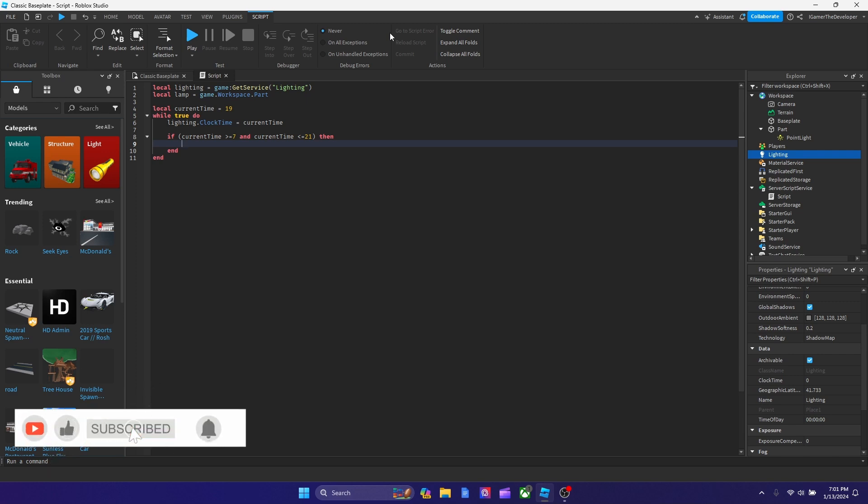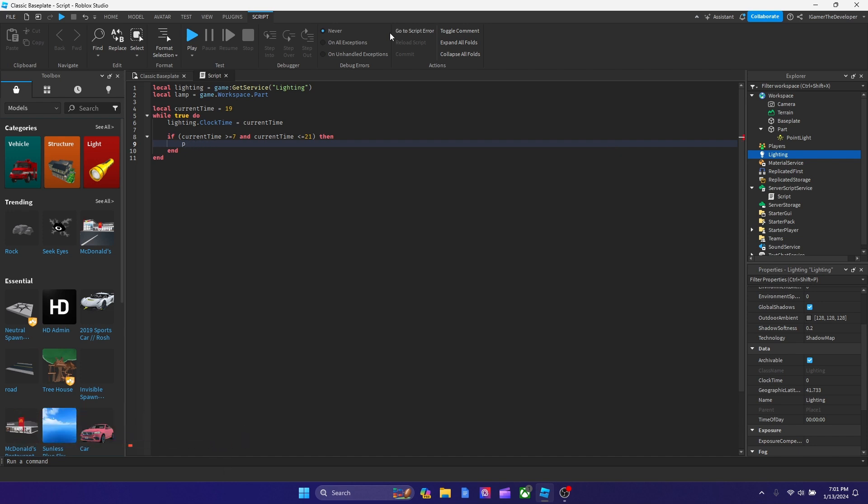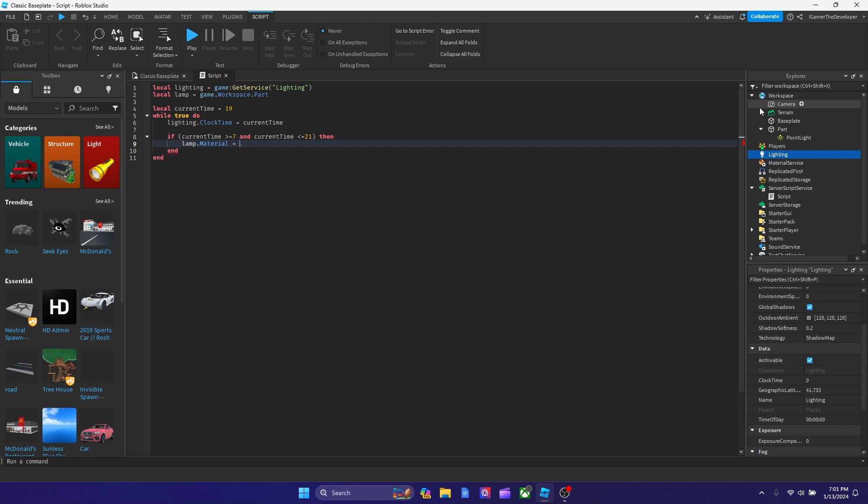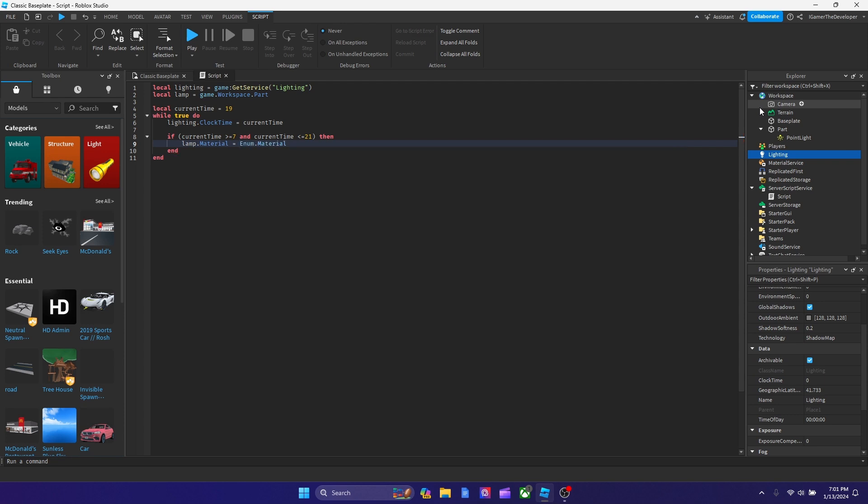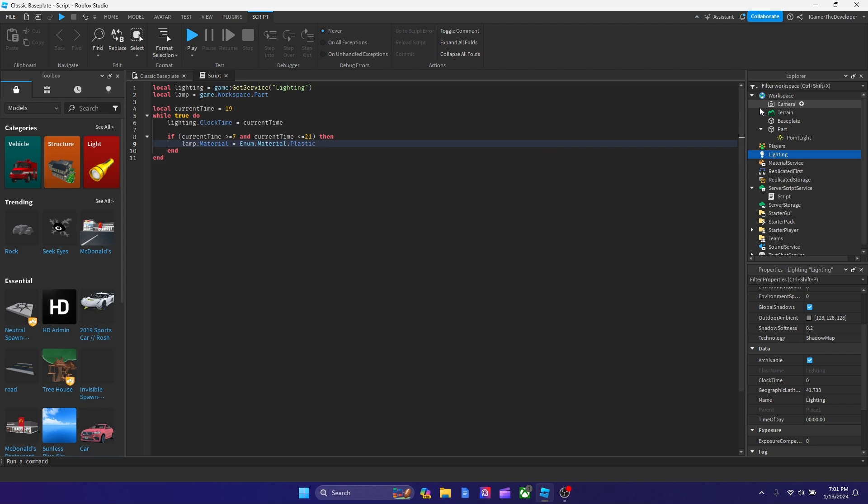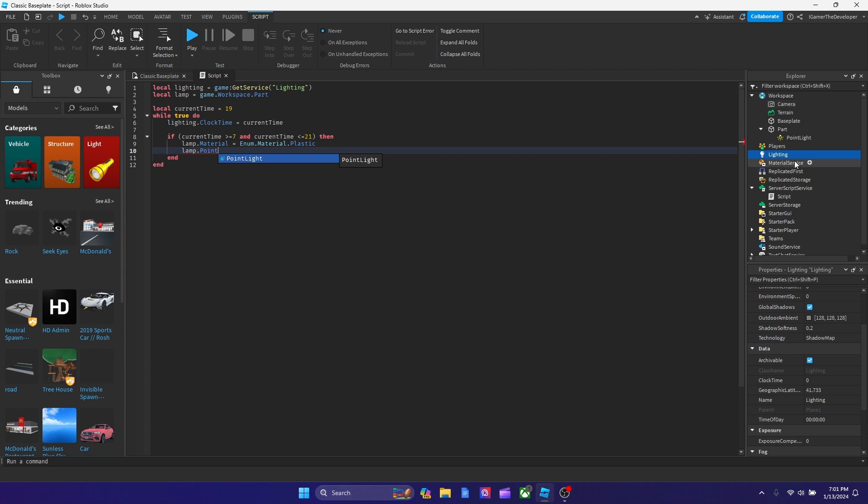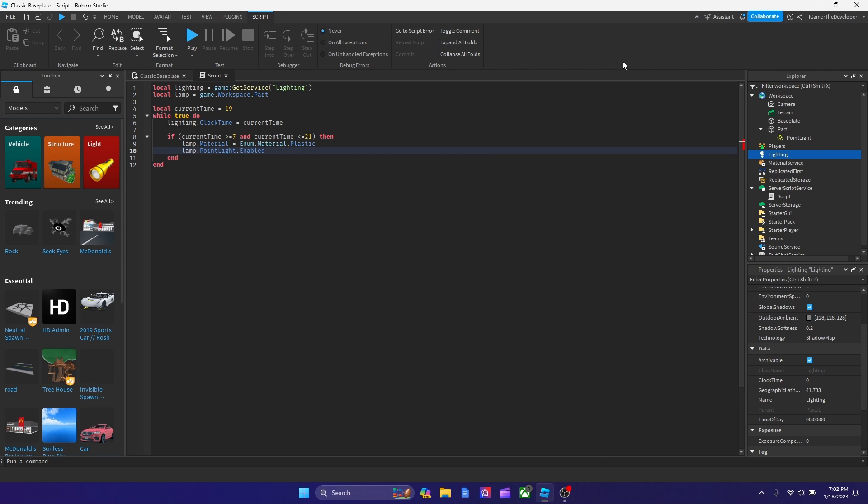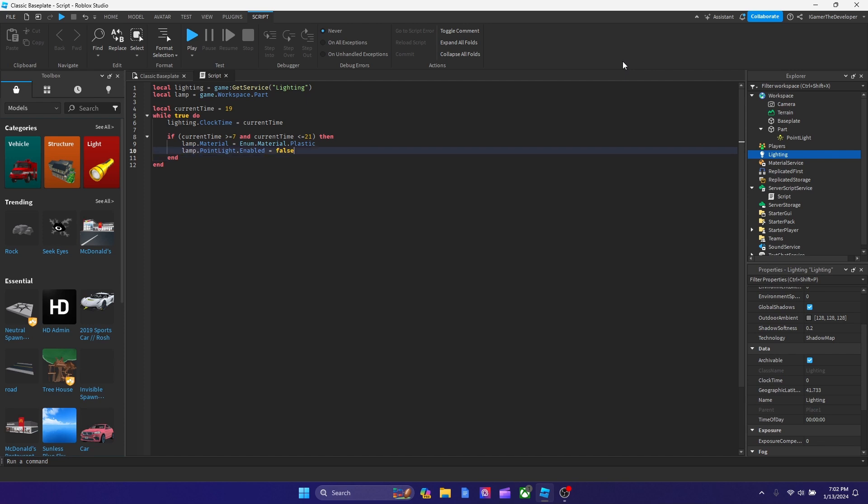We're going to type lamp.material, because that's our variable. We put a variable to connect it to the part. So we could type lamp.material equals to Enum.Material.Plastic. Let's hit enter. And how about we turn off the point light too? We're going to type lamp.PointLight.Enabled equals to false, because obviously lights aren't on in the daytime.